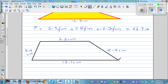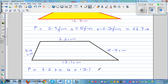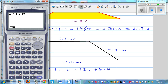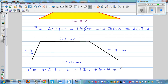Now this is called a trapezium. The same logic applies. The perimeter — it's in centimeters — is 6.2 plus 4.4 plus 13.1 plus 5.4. Using the calculator: 6.2 plus 4.4 plus 13.1 plus 5.4 equals 29.1. So that is 29.1 centimeters. The unit is very important when you write the perimeter.